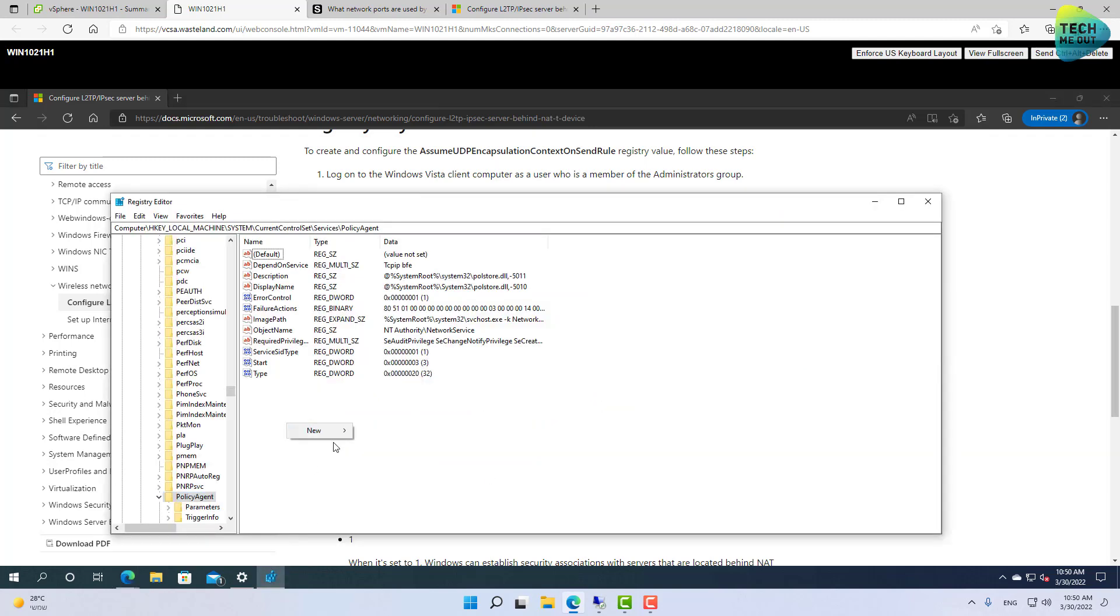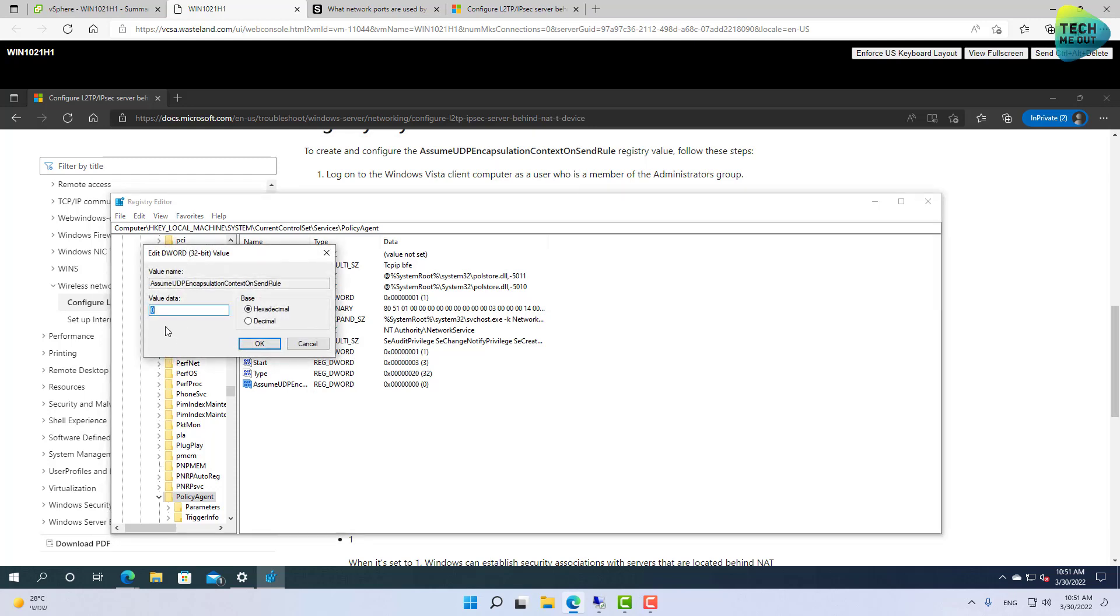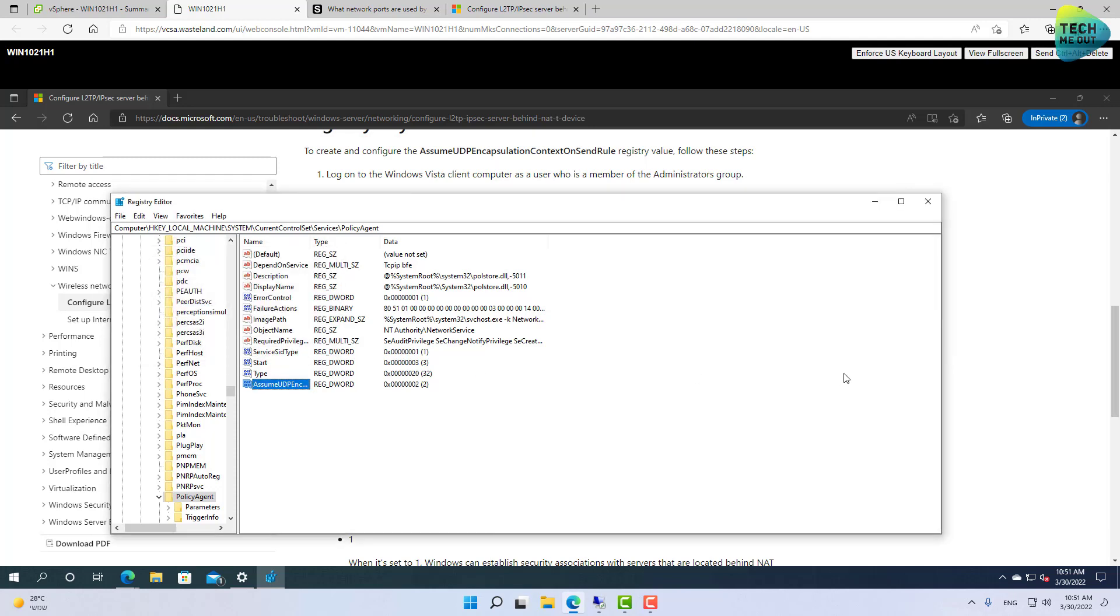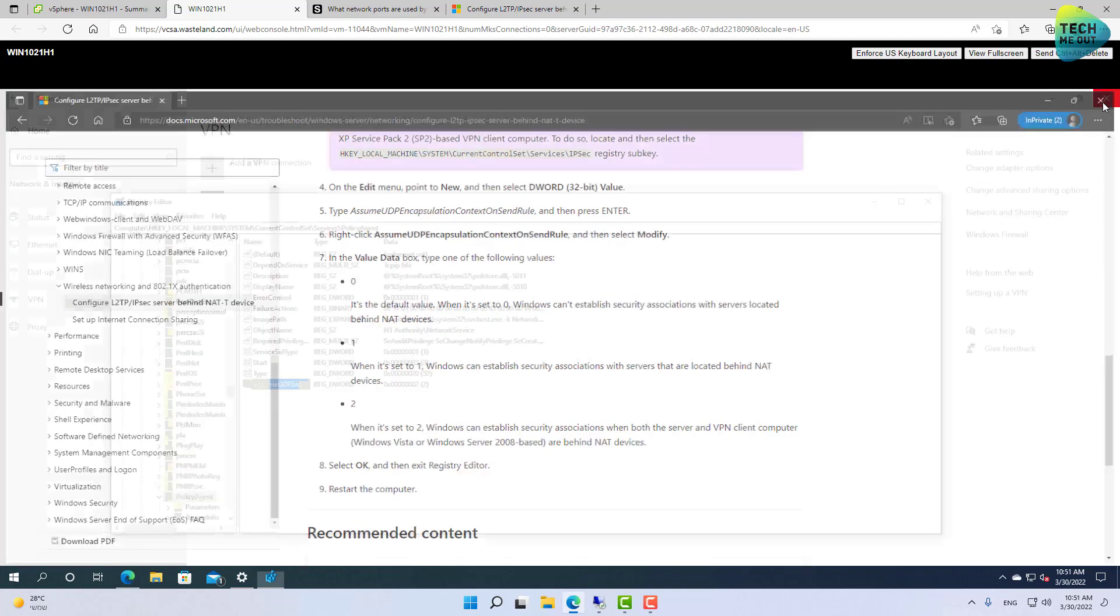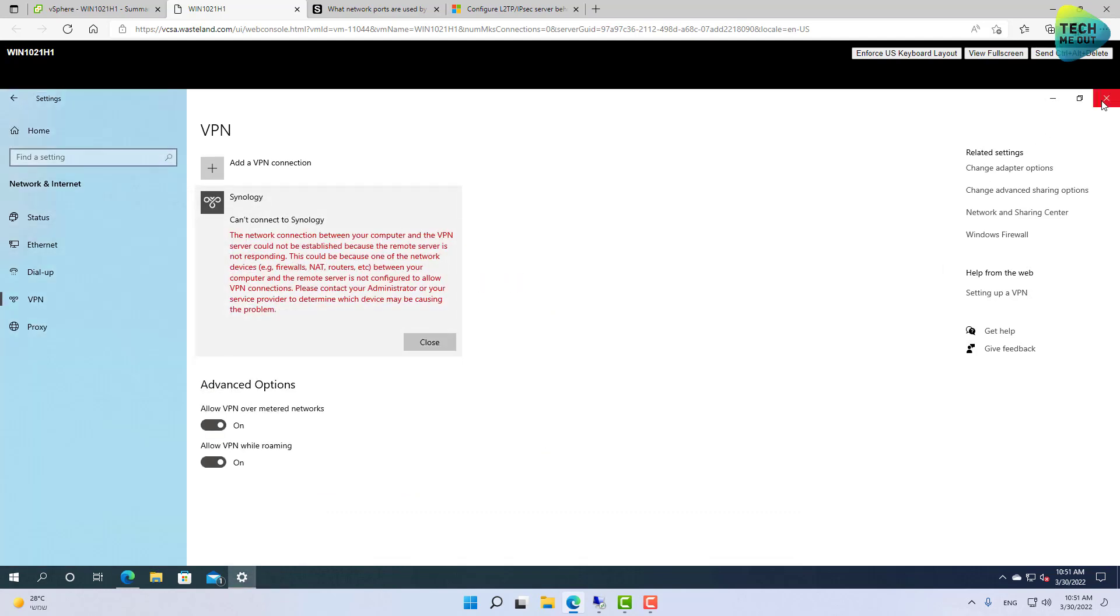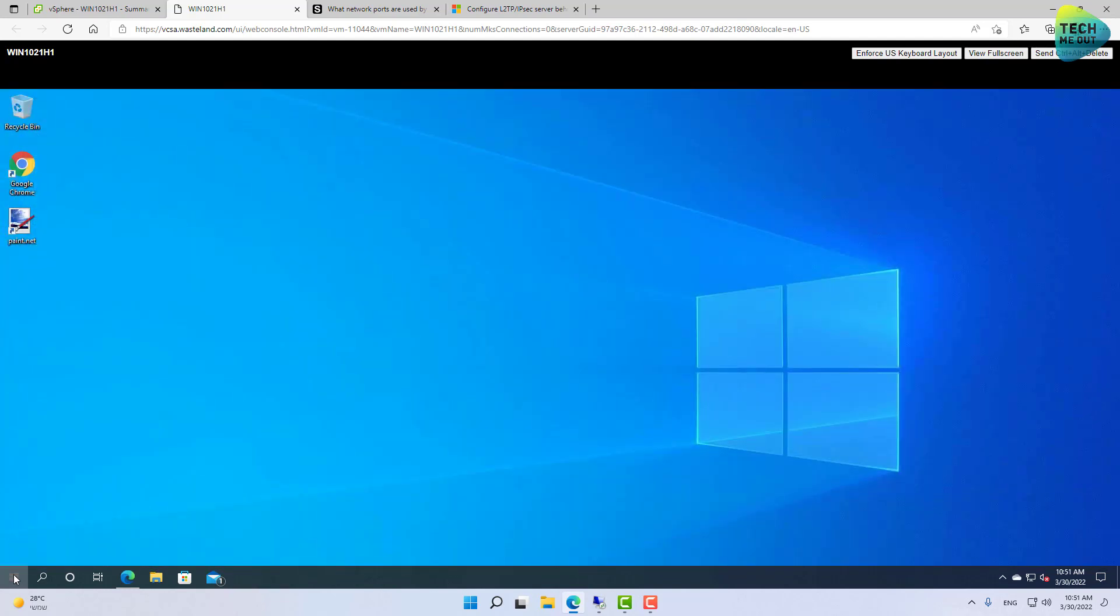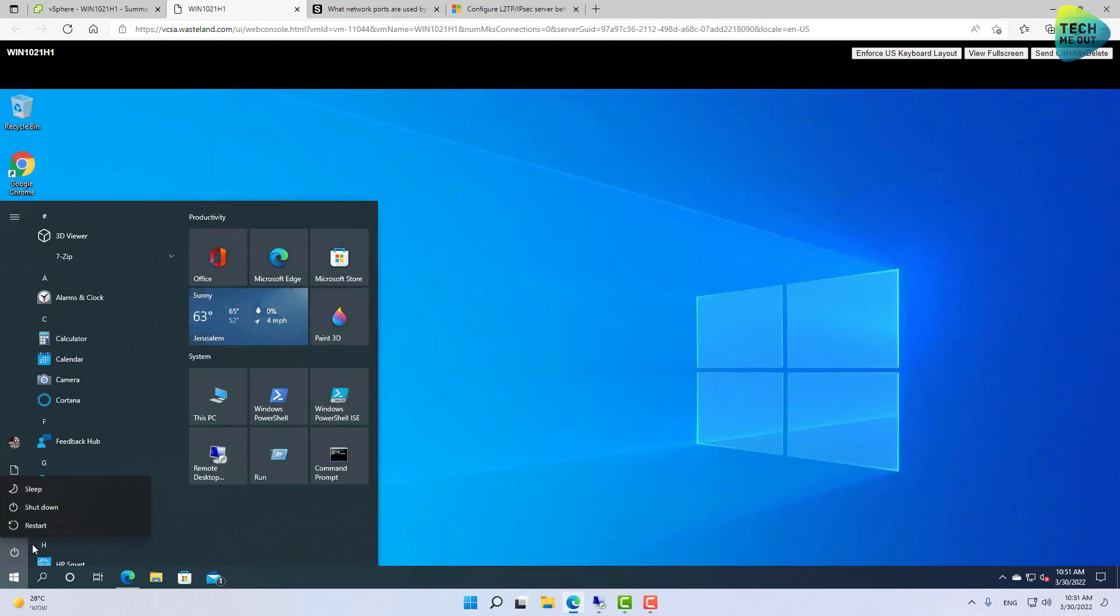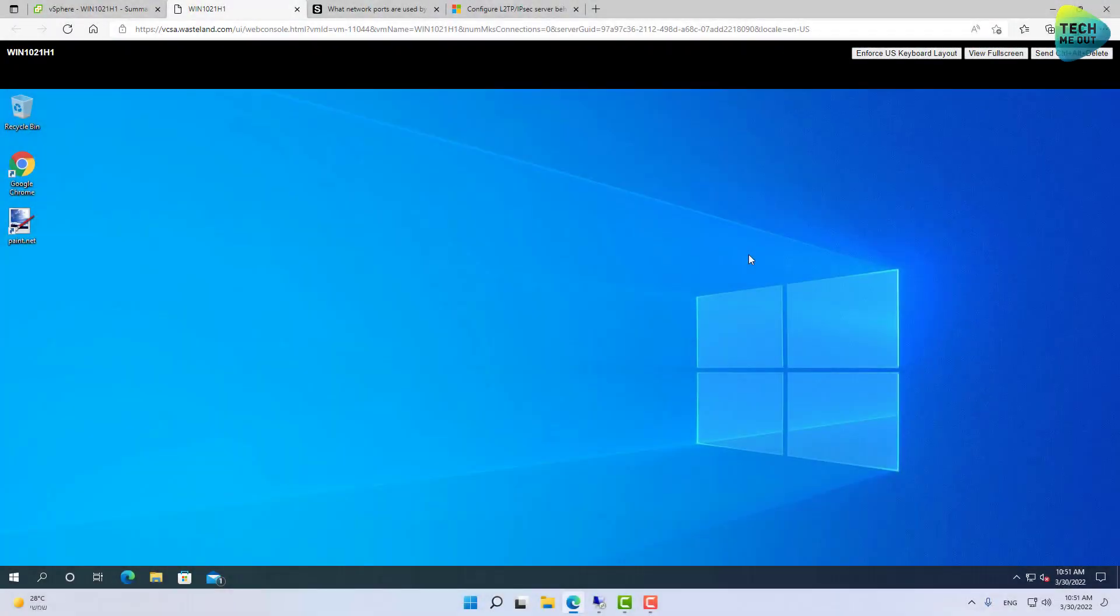And we need to create a new DWORD value with this value right here. So let's copy. Create a new DWORD. Paste. And the value that we need to put right here is 2. There are several options. Two is telling Windows that we allow the connection to be made to a NAT-based server. At this point, it's not really over yet. Because after a registry change, we need to restart our system. So let's go ahead and do that.